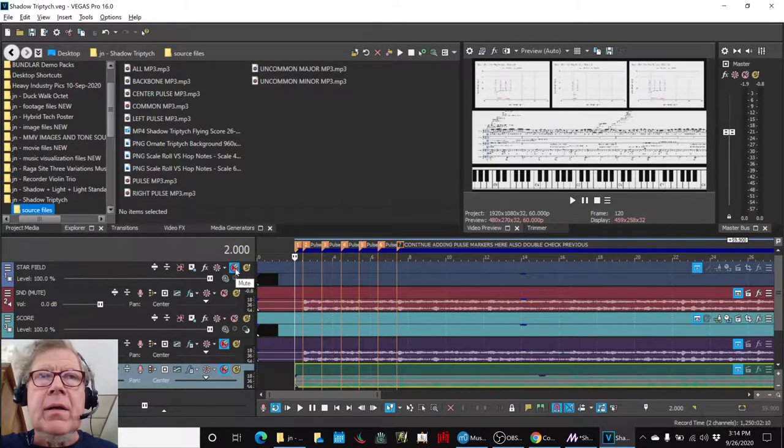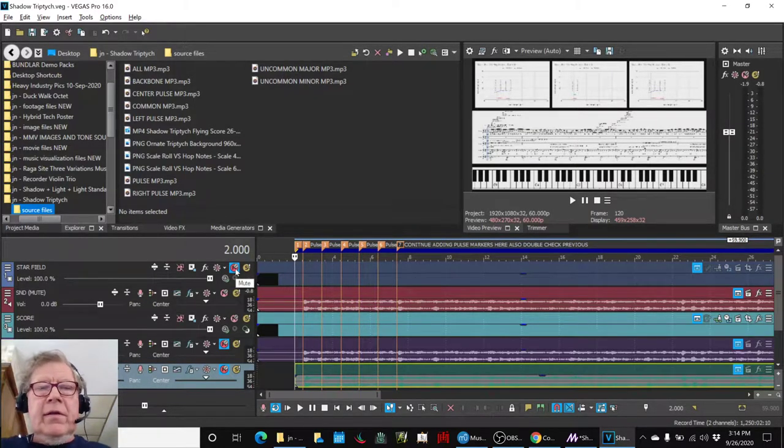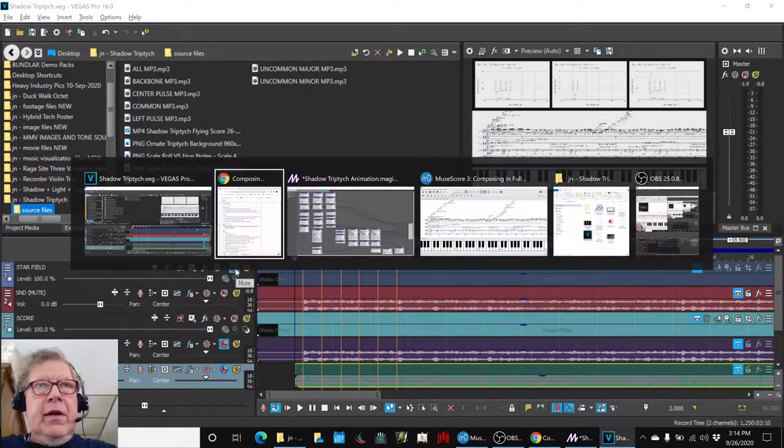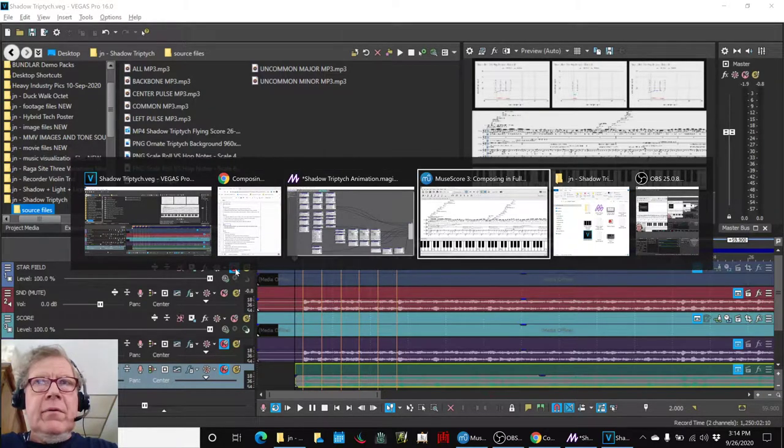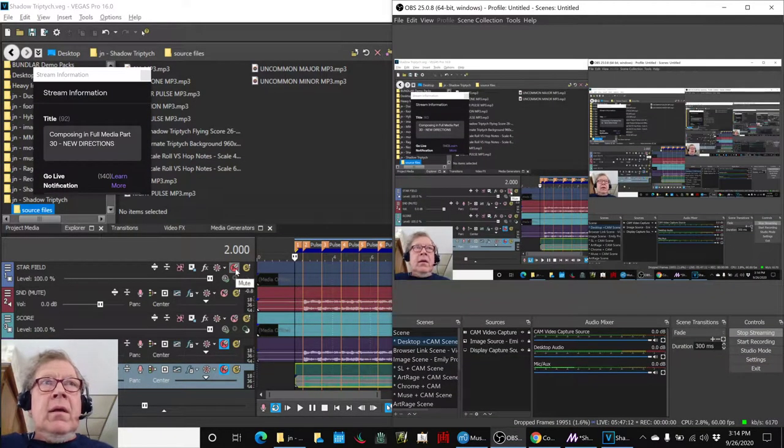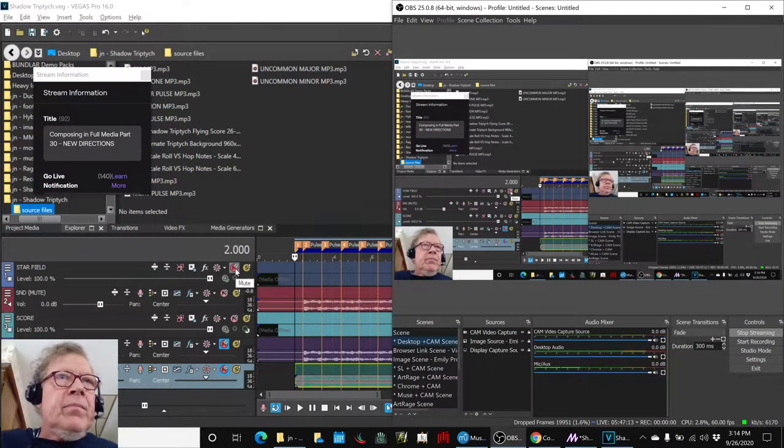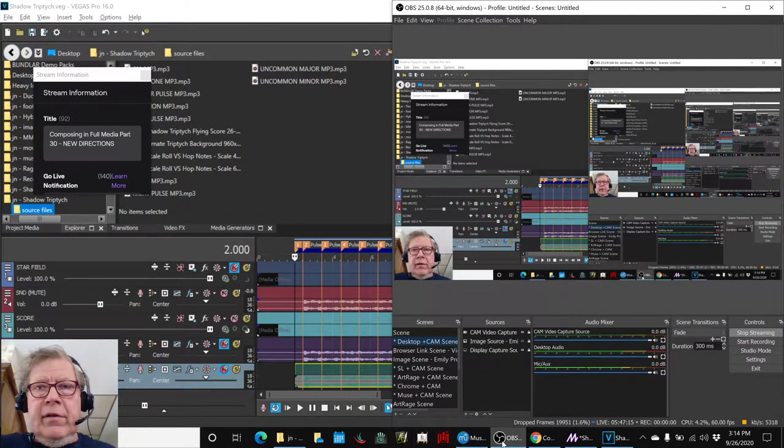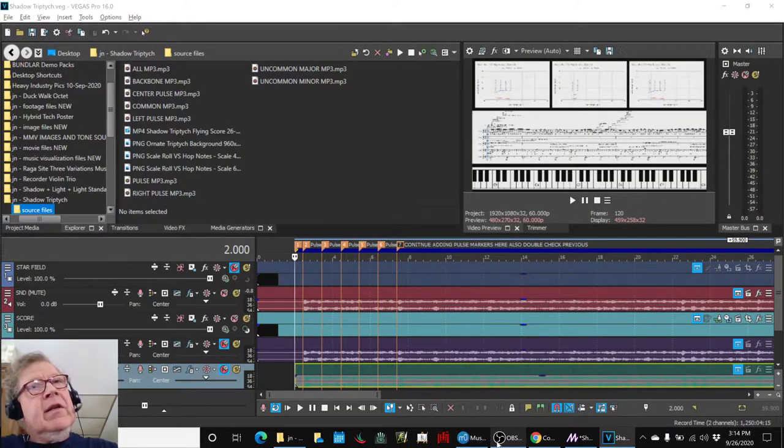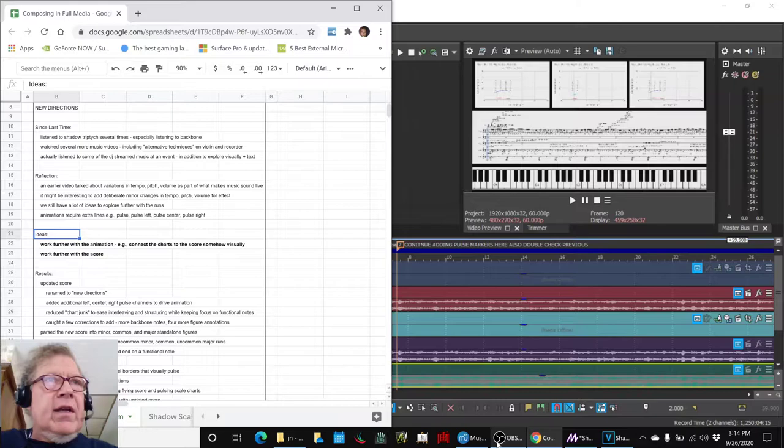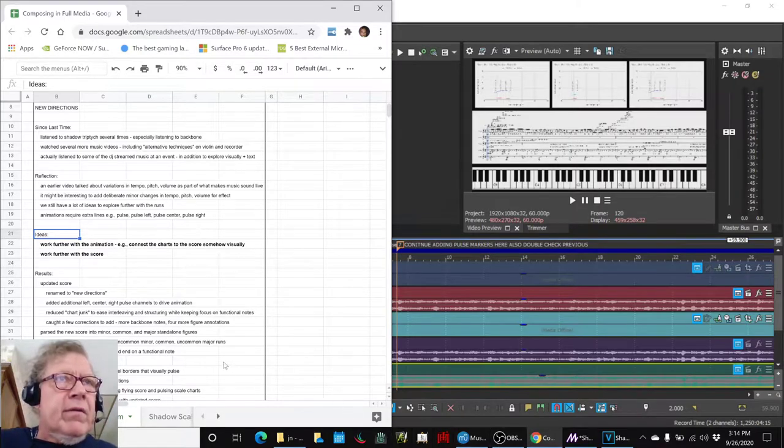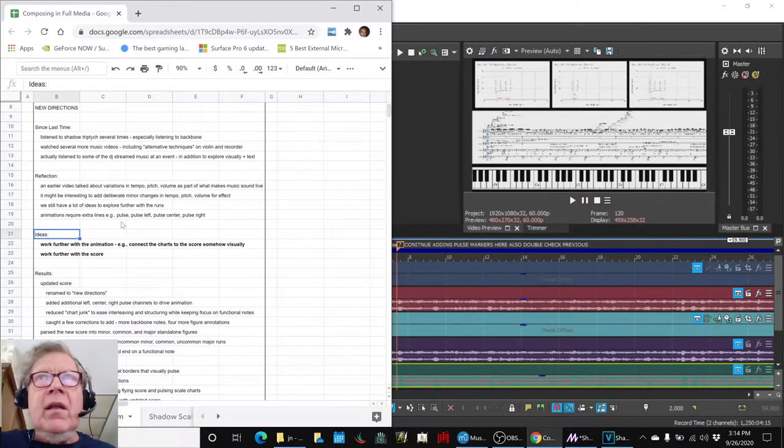All righty ladies and gentlemen, this is a recap of composing in full media, part 30: New Directions. In today's episode we set out to work further with our animations. We wanted to connect what we call the charts, the scale charts, to the score visually.